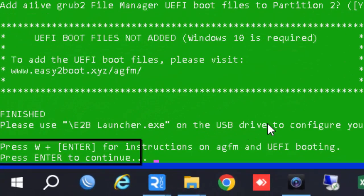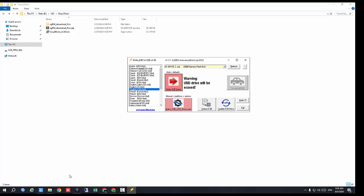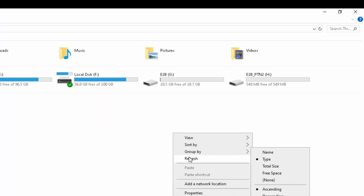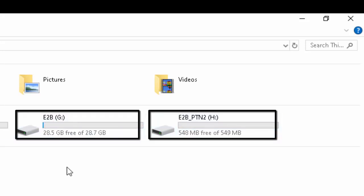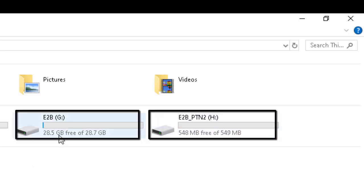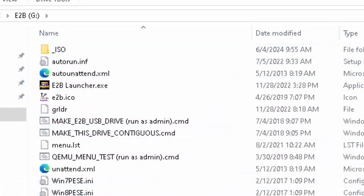The green screen says: Press Enter to continue. I will press Enter. Our USB is done. I will close this and open the USB. You can see it has given us two partitions — one partition of 548 MB and a second partition of 28 GB.